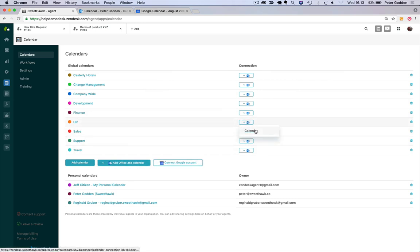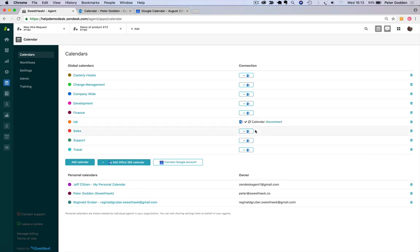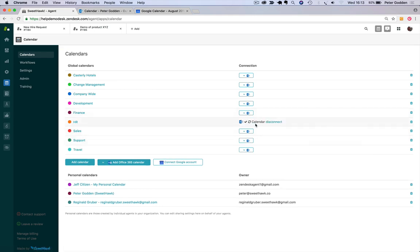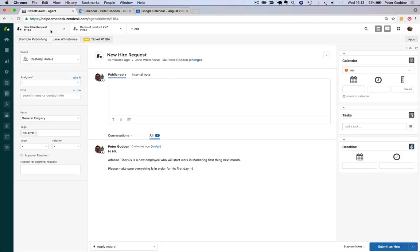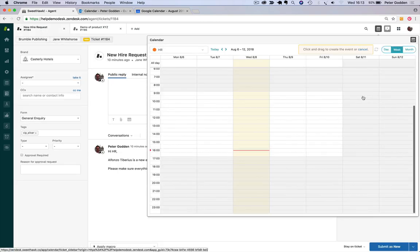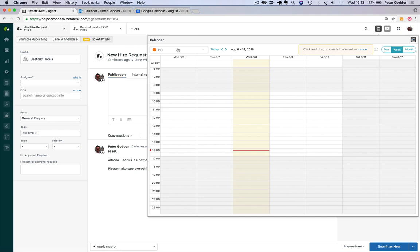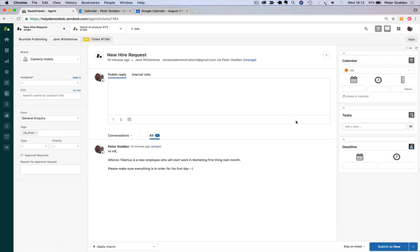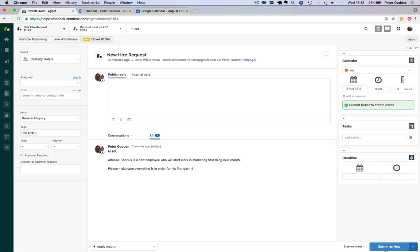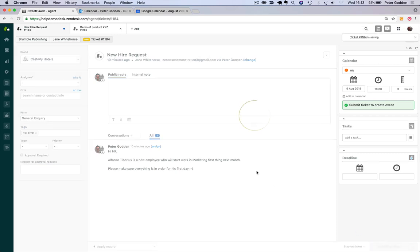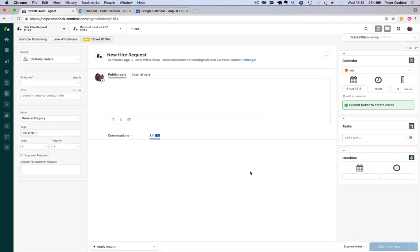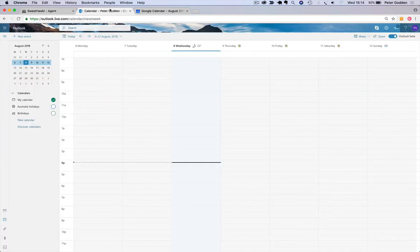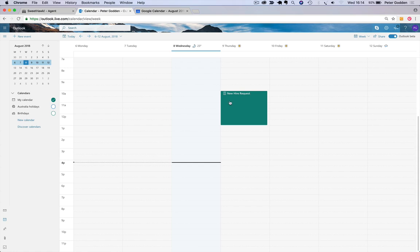So if I click on the calendar for Office 365, we'll be able to see that it's now connected. So if I jump over to my new hire ticket here and we create an event on the HR calendar for tomorrow at 10 o'clock and submit that, then over in the Office 365 calendar, this event will be created.